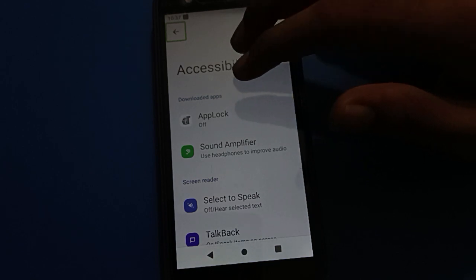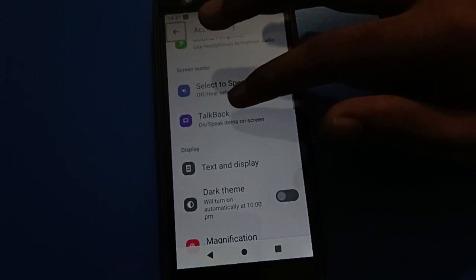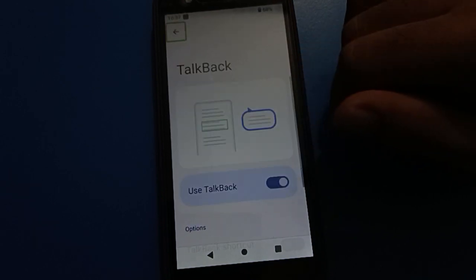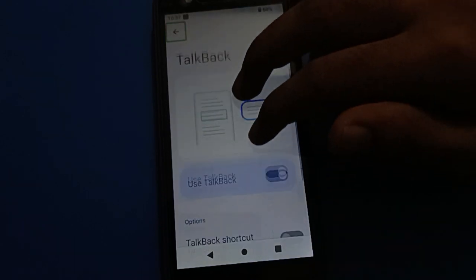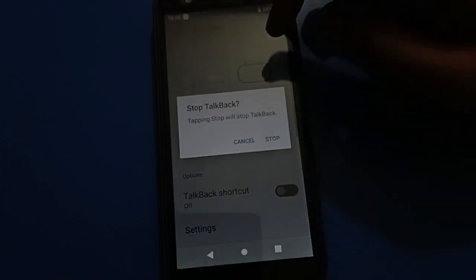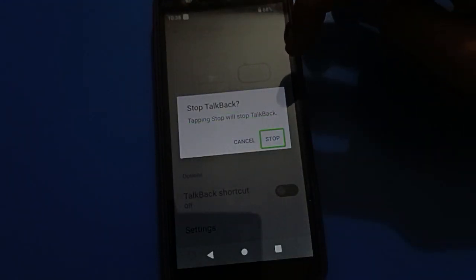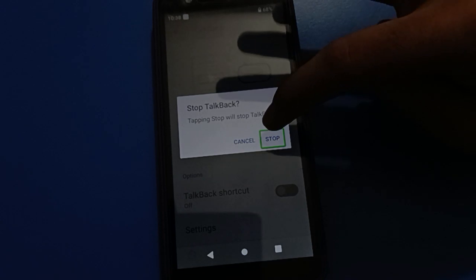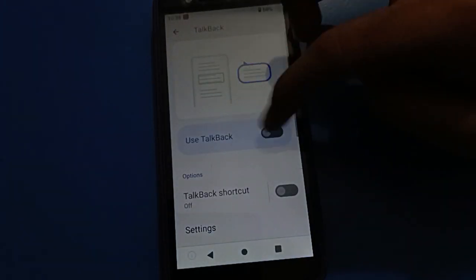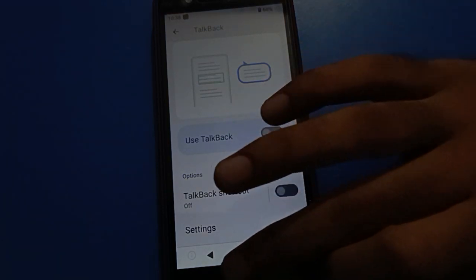After double tap, scroll down with two fingers and you can see the TalkBack setting. One tap, then double tap to continue. Use TalkBack setting, double tap to continue. Tap the Stop button and double tap to confirm — TalkBack will stop in your Android mobile and you can use your mobile without TalkBack. You can see TalkBack is now off.